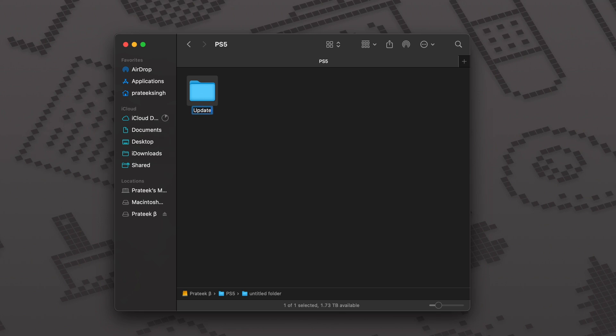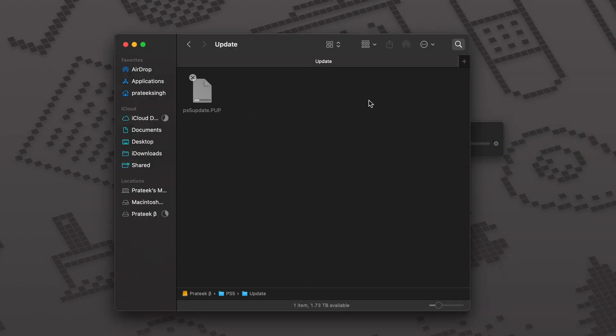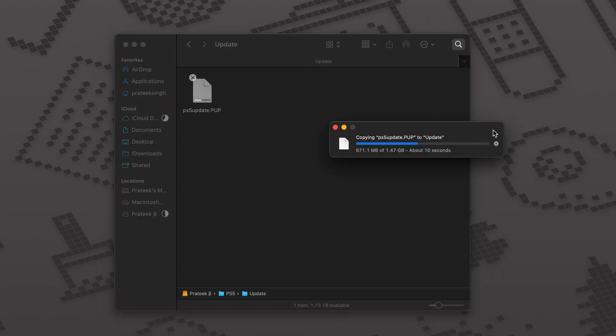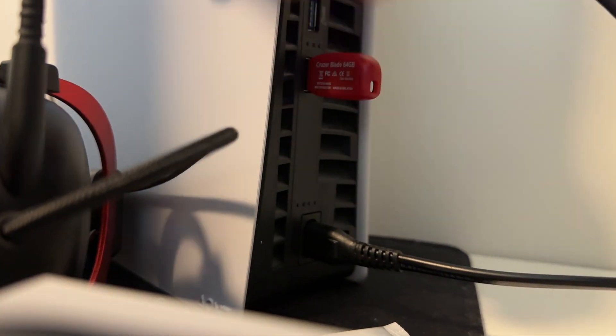Make another folder called update. Now move your downloaded file into the update folder. Make sure that the file you're moving is a .PUP extension. Now eject the disk and put it in the back of your PS5.